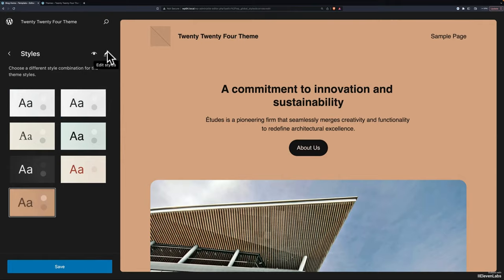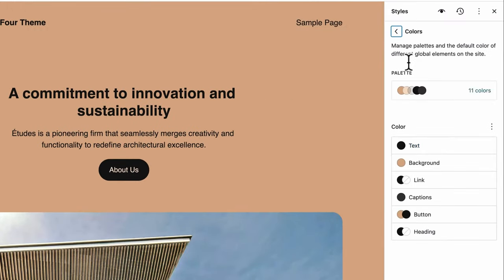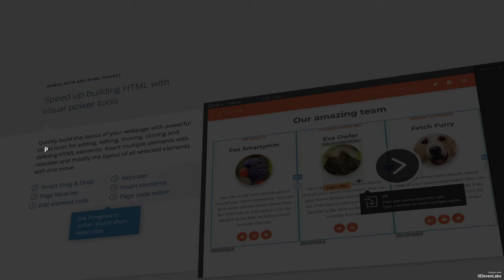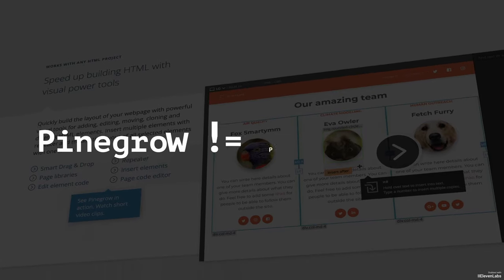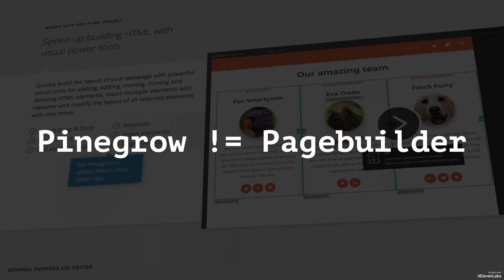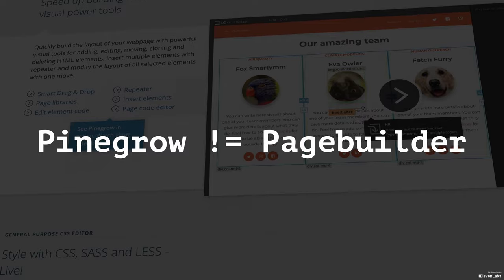By the way, FSE here stands for full site editing.